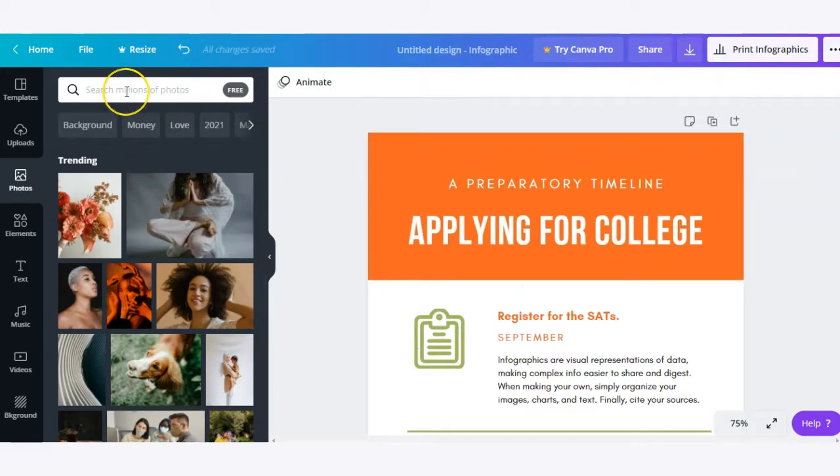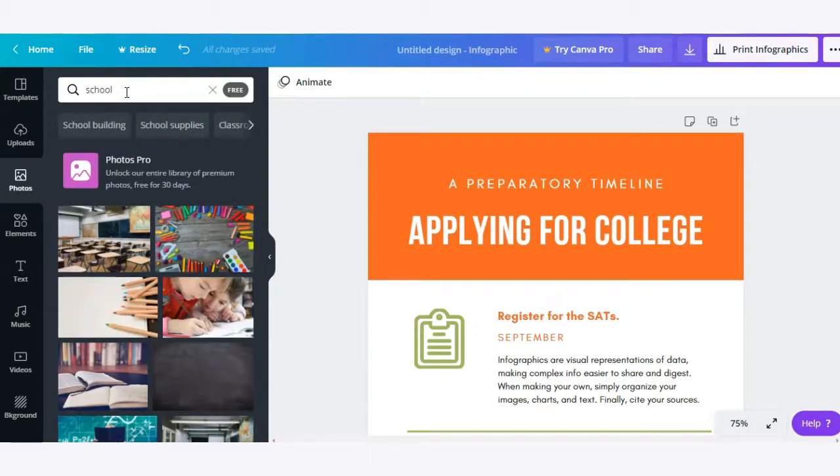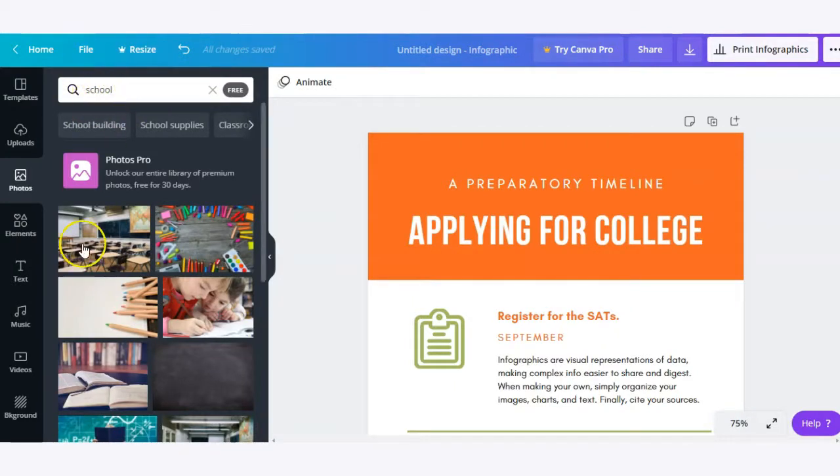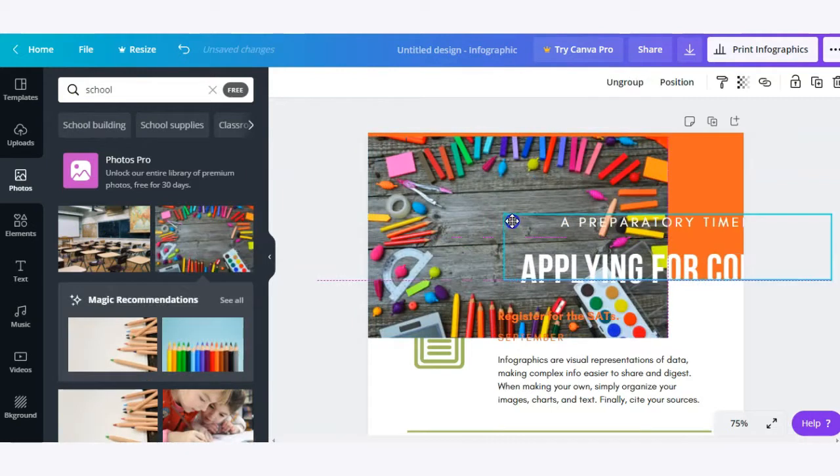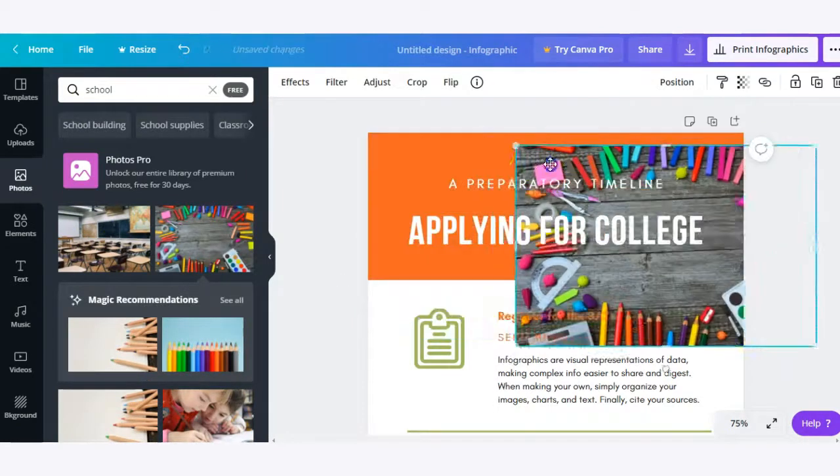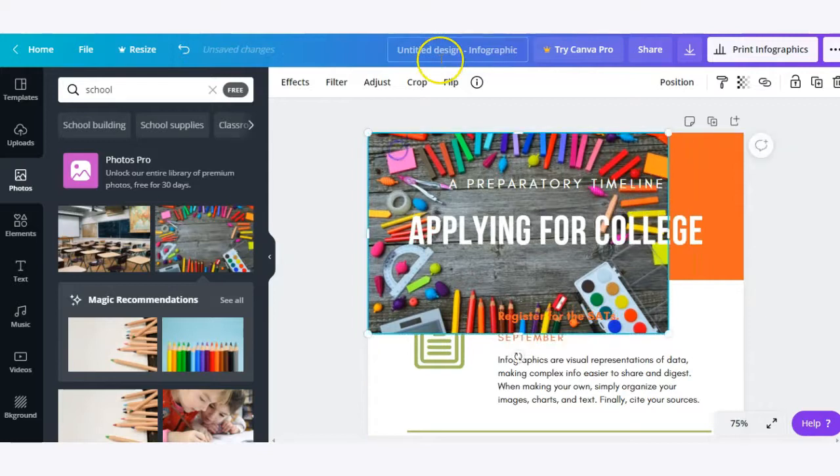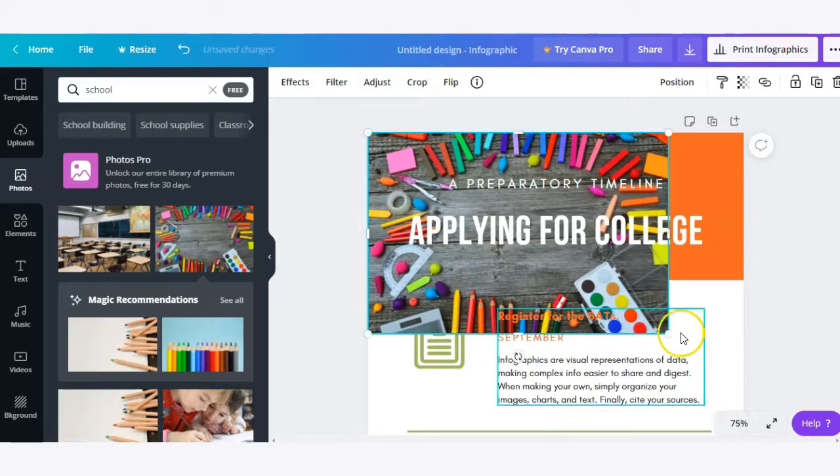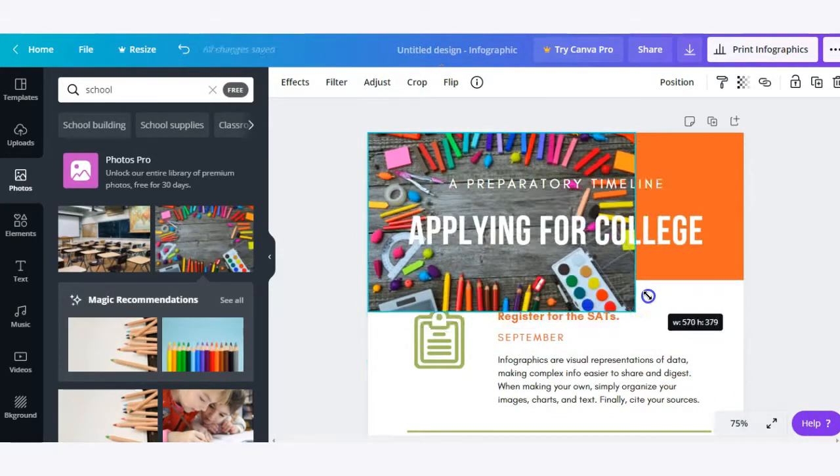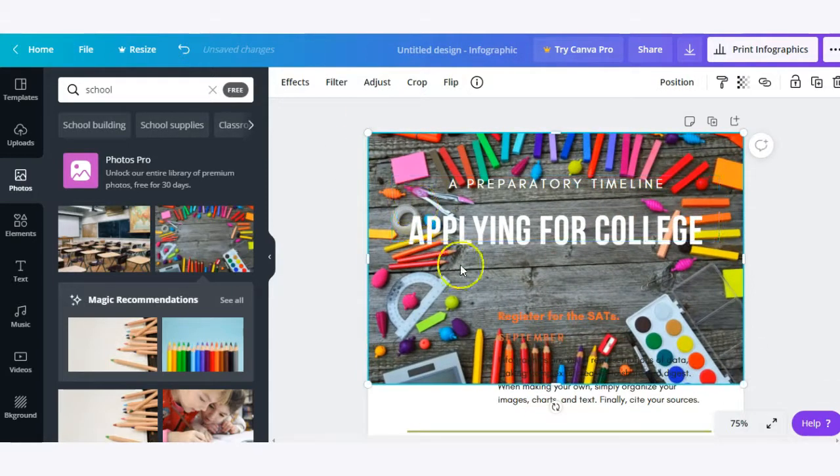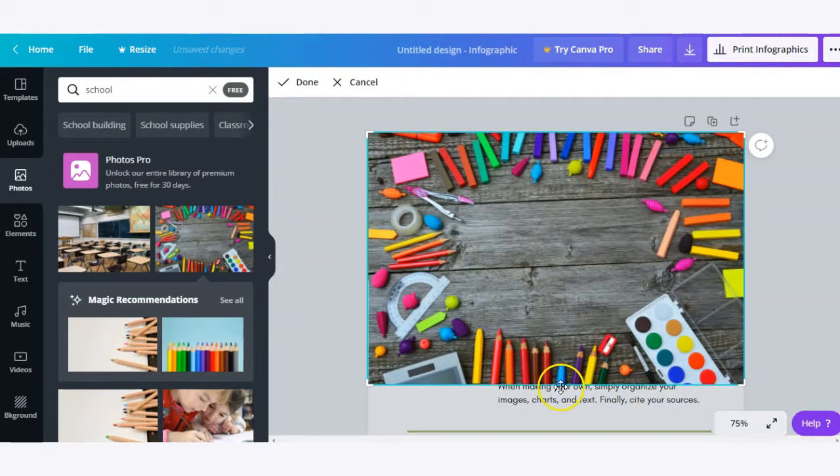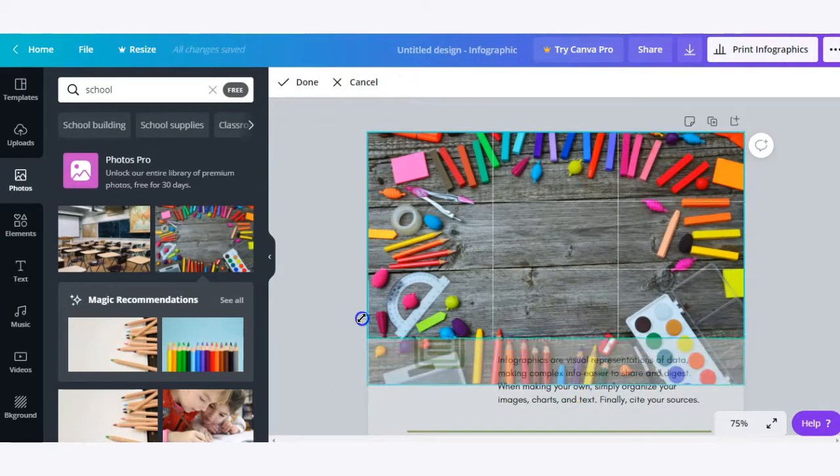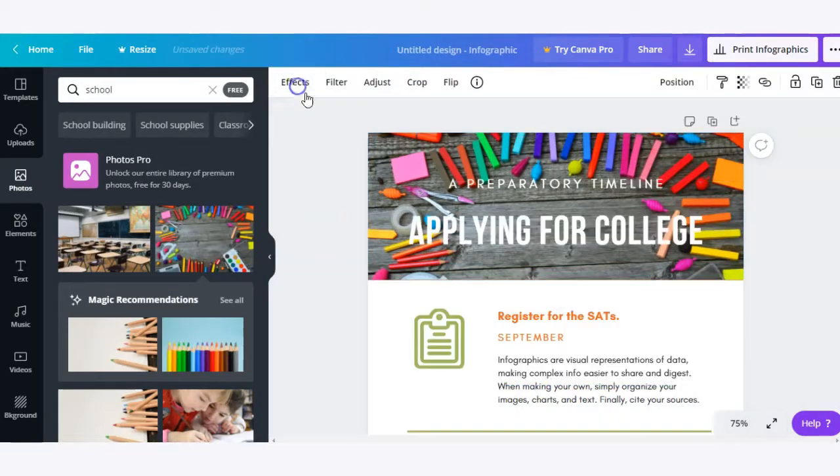To add any type of photo you can simply search for it using keywords and then simply drag it and drop it onto your canvas. Once you've added a photo you can easily change the size of it by clicking and dragging those outside edges. Let's say that I want to crop this image, all I need to do is make sure the image is selected and then I can crop it from there using the tools provided. And then click done.